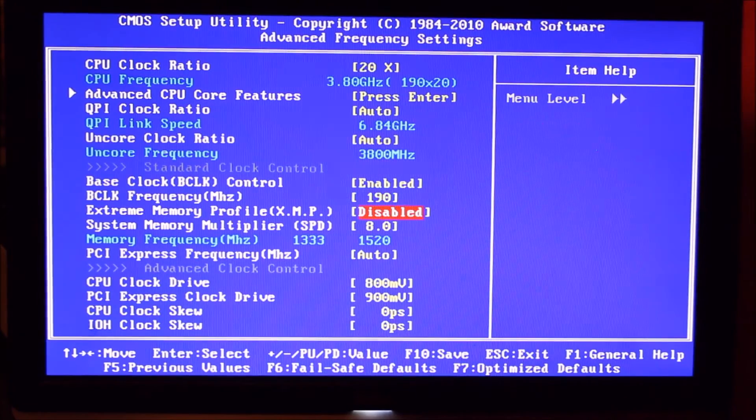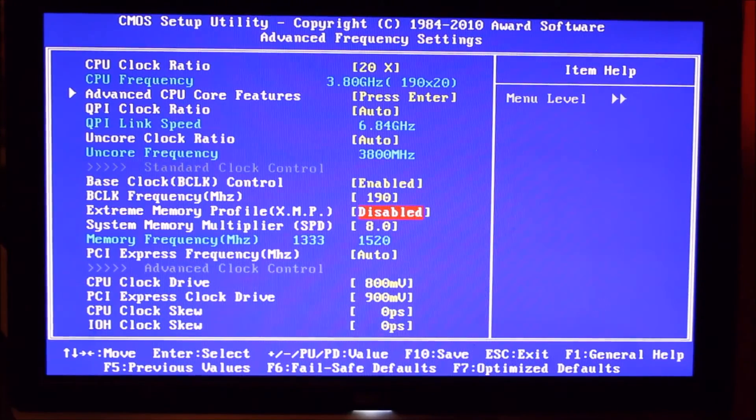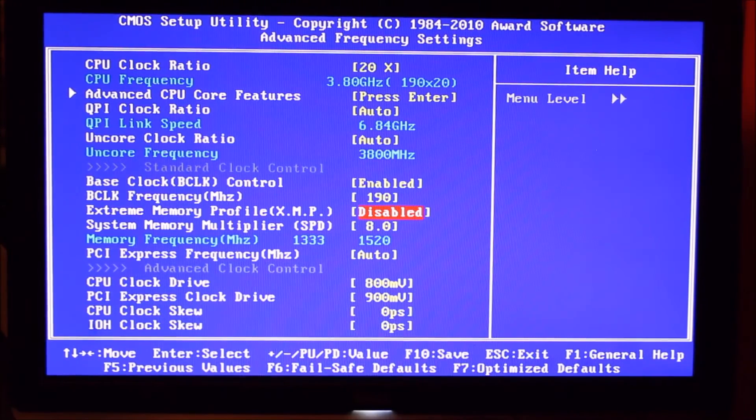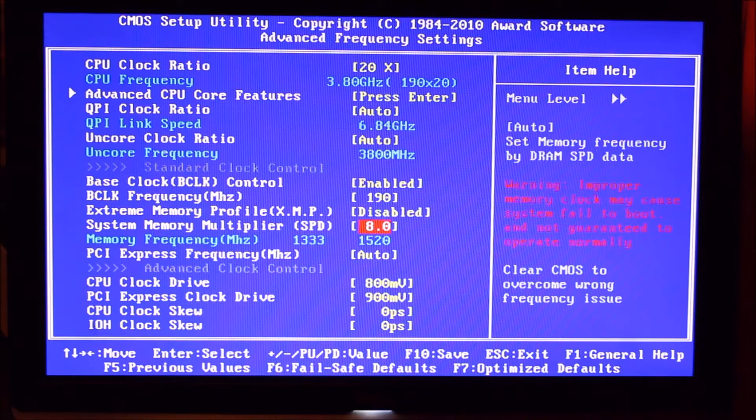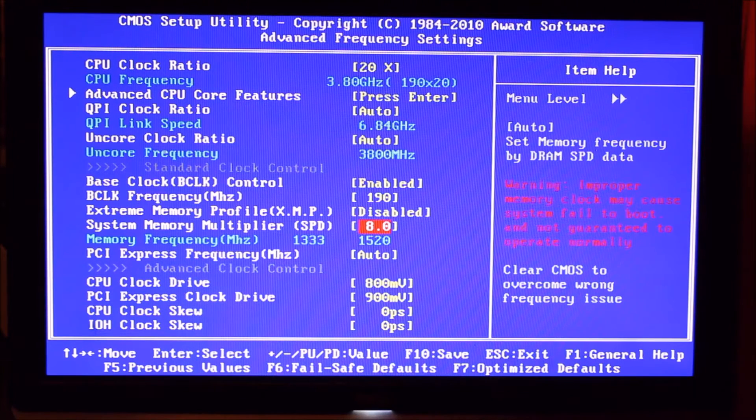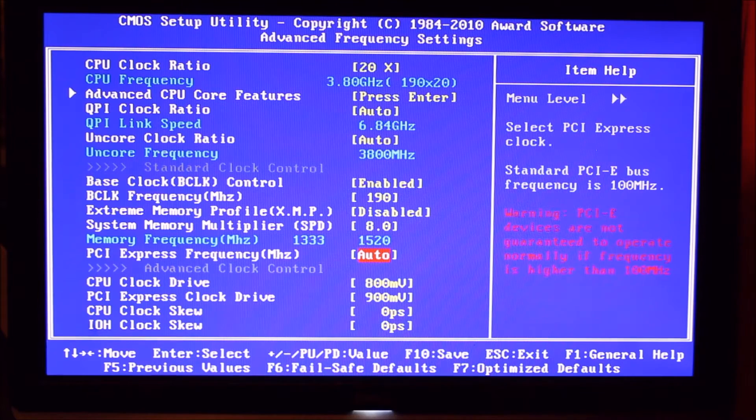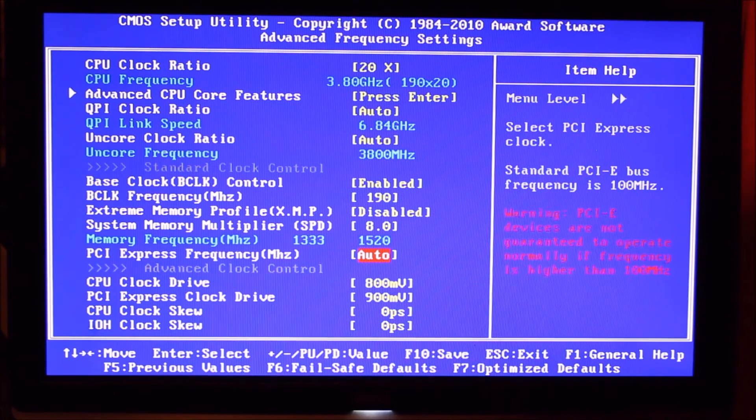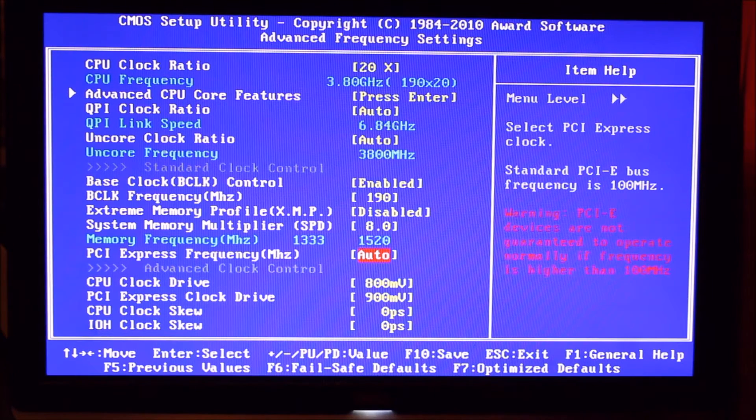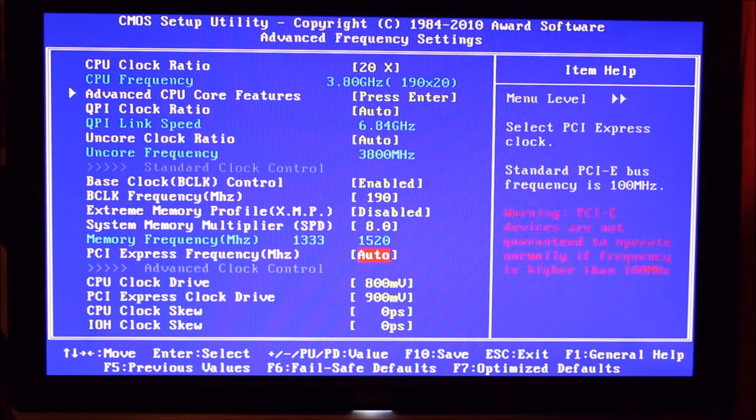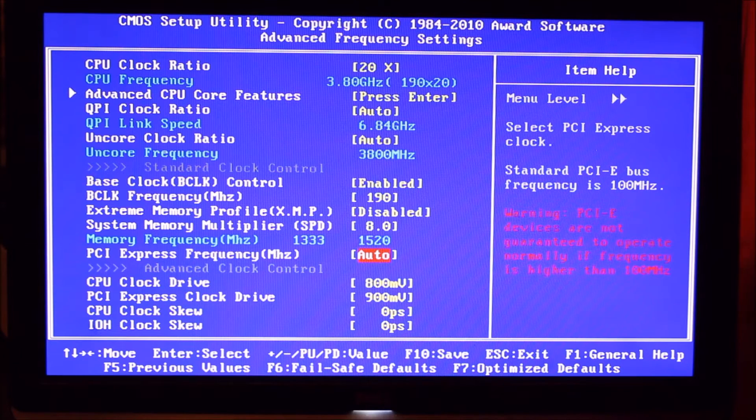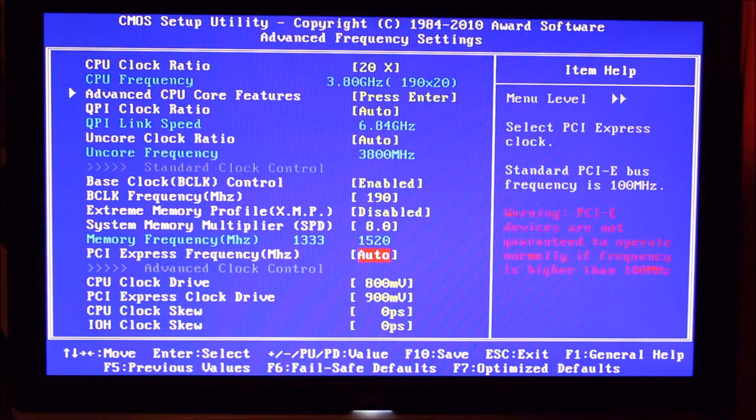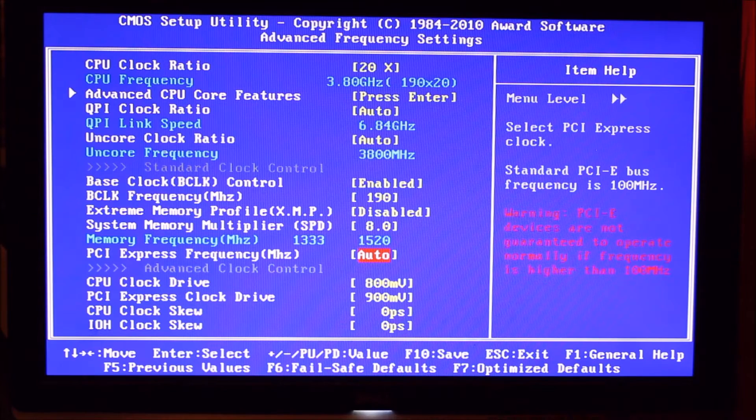And we've got our XMP profile disabled so that we can set it ourself. And we've used a multiplier of 8 to get us close to the 1600 that it should run at. So it's 1600 megahertz RAM and with the overclock we use a multiplier of 8 and it gives us 1520, which is pretty darn close.